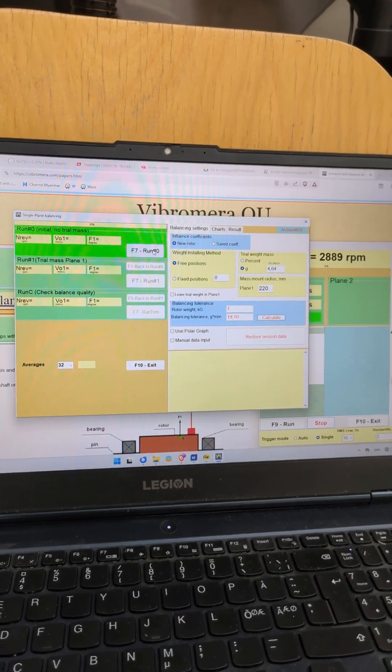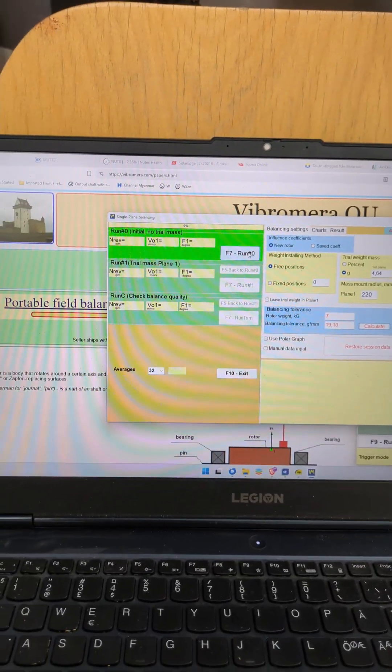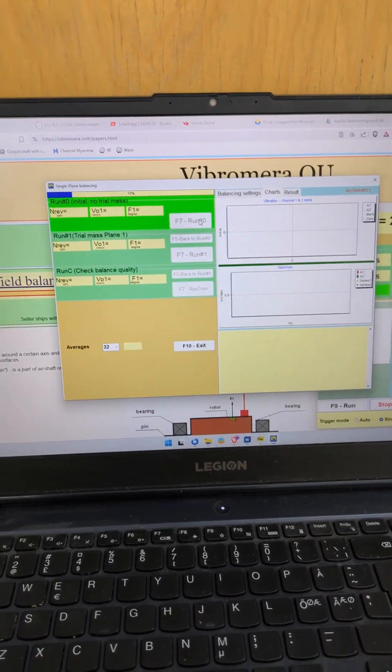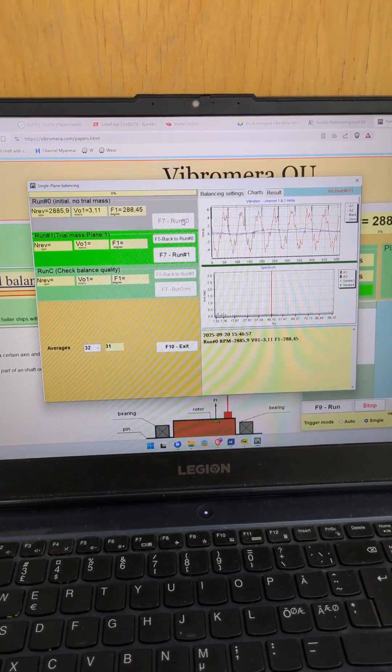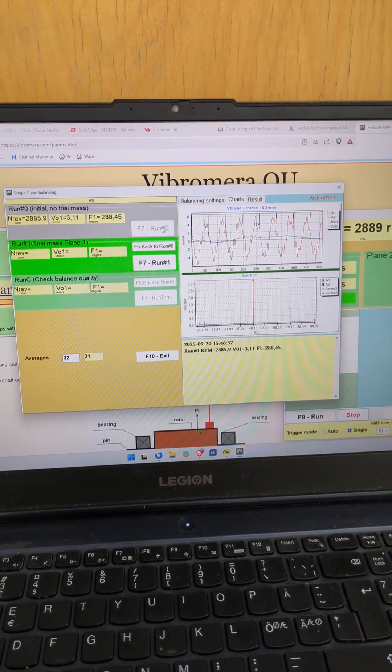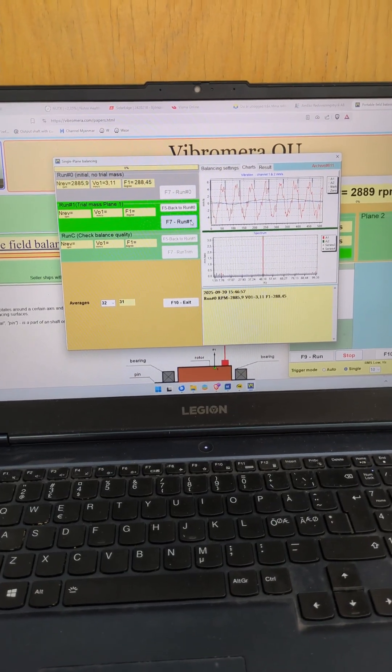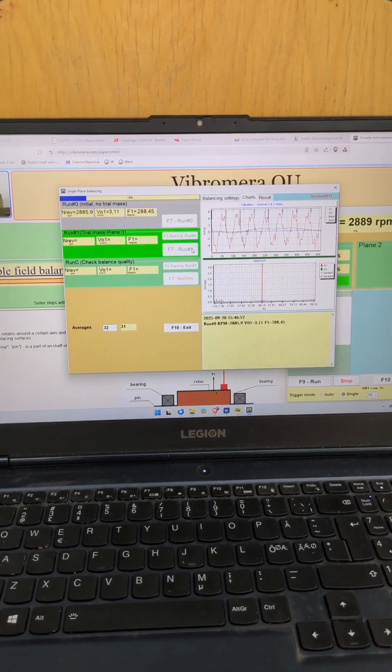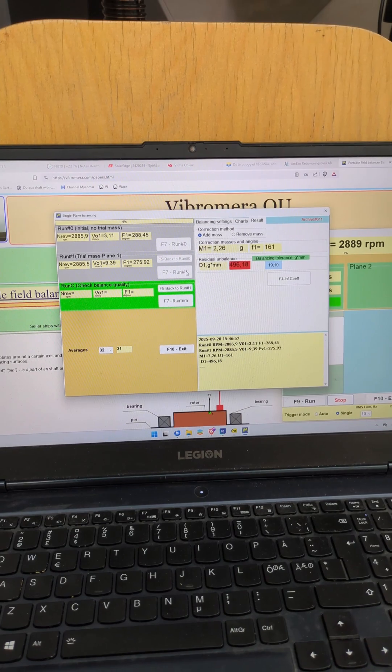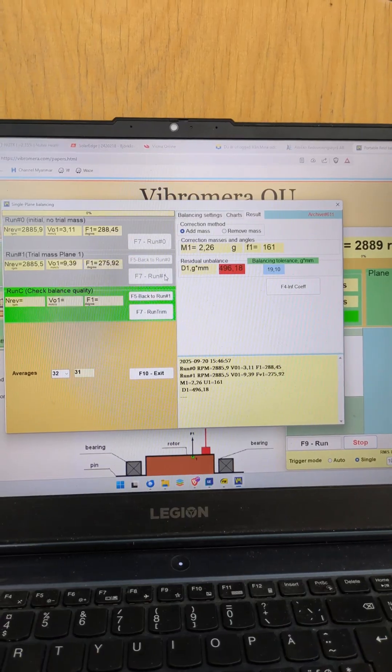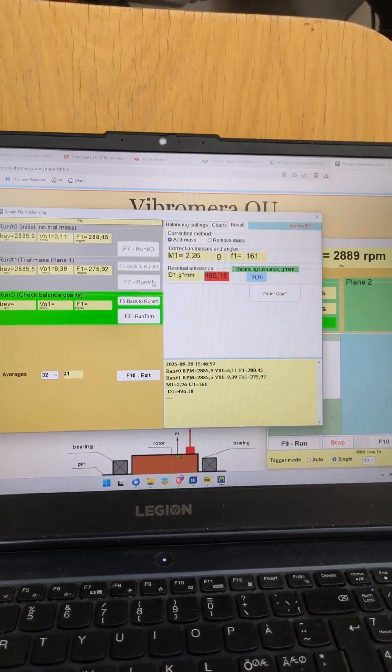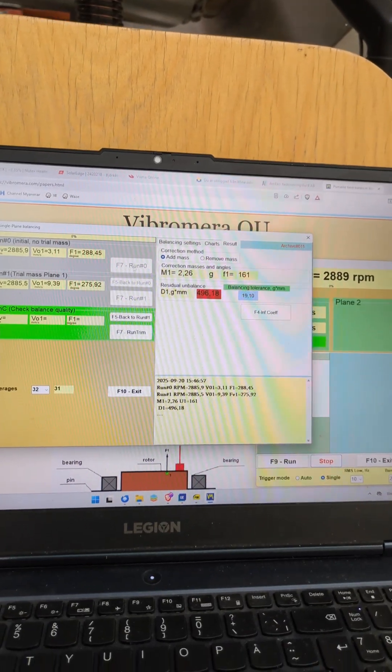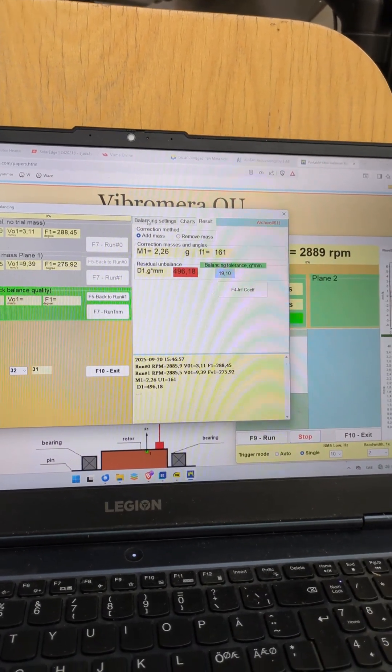So here's the first run. Whoops. That's quite noisy. We'll switch off the microphone and do the two remaining runs. So quite some unbalance. Like 20 times above what is allowed.